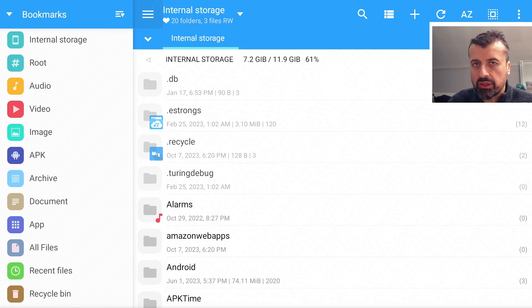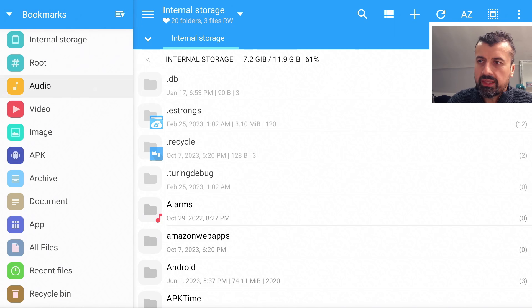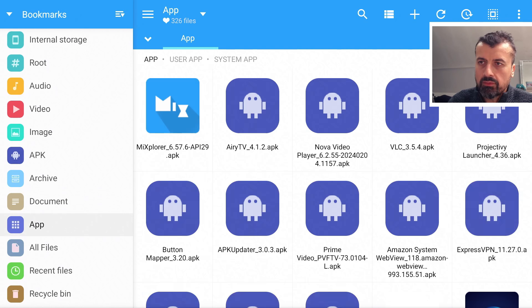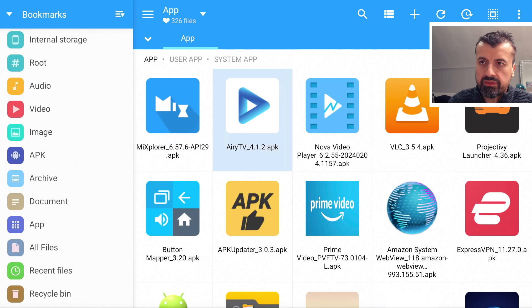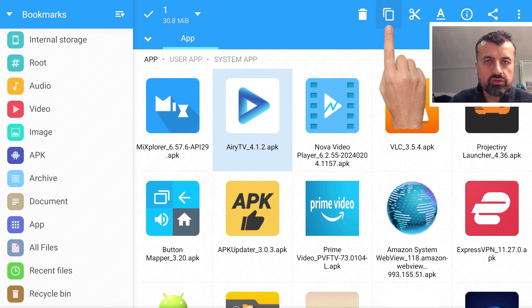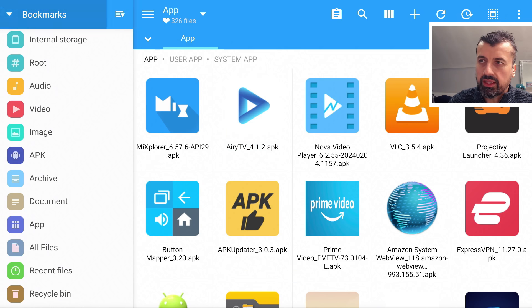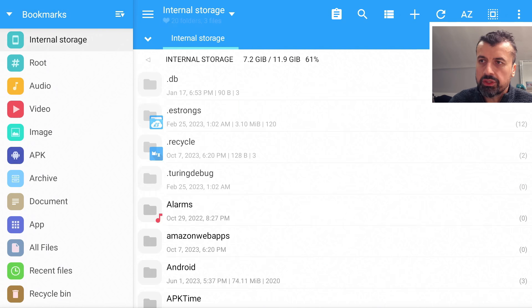We're now inside MX Explorer. All we need to do is find the application we want to move over to USB storage. Go to the left and navigate down to where it says 'App' and click on that. In my example I want to move Airy TV. Long-press the select button so it becomes highlighted, then go to the top and click on the two-squares icon, which means Copy — making a copy of this application.